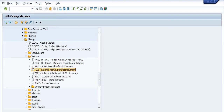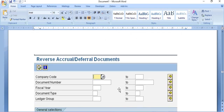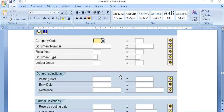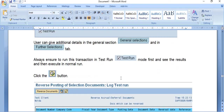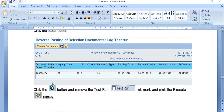Fill in the required data for the reverse posting of selected documents. Run the Test Run to review results showing document number, company code, fiscal year, document type, posting date, document date, and reversal date.